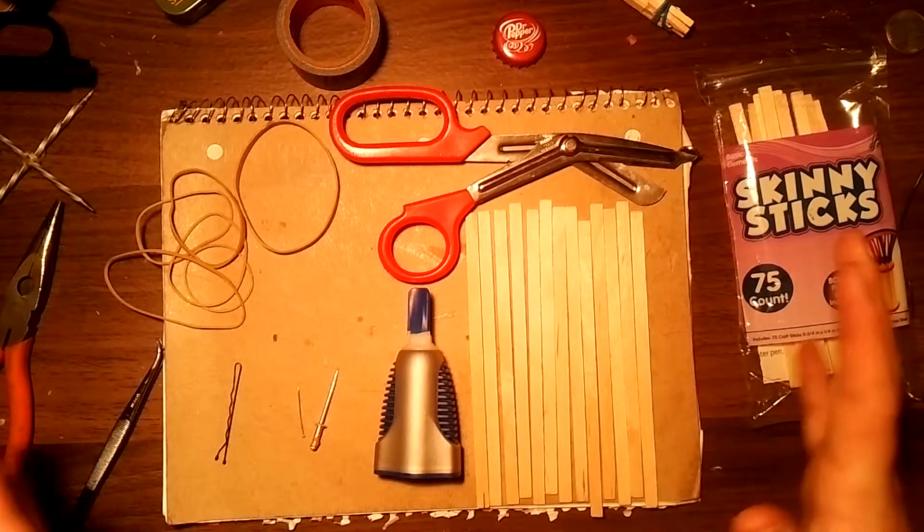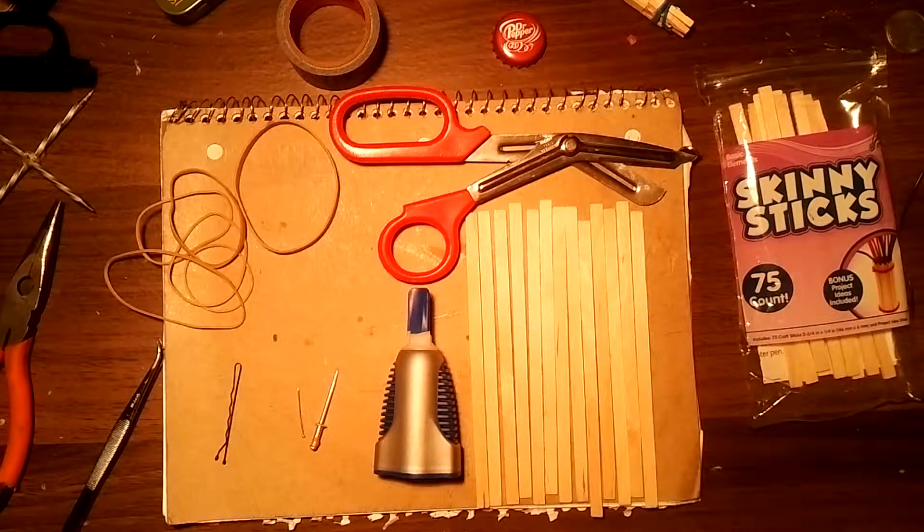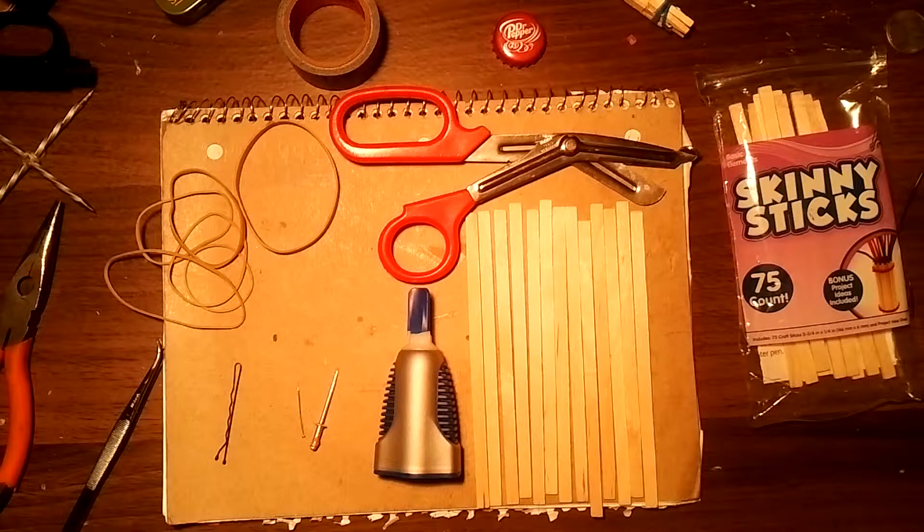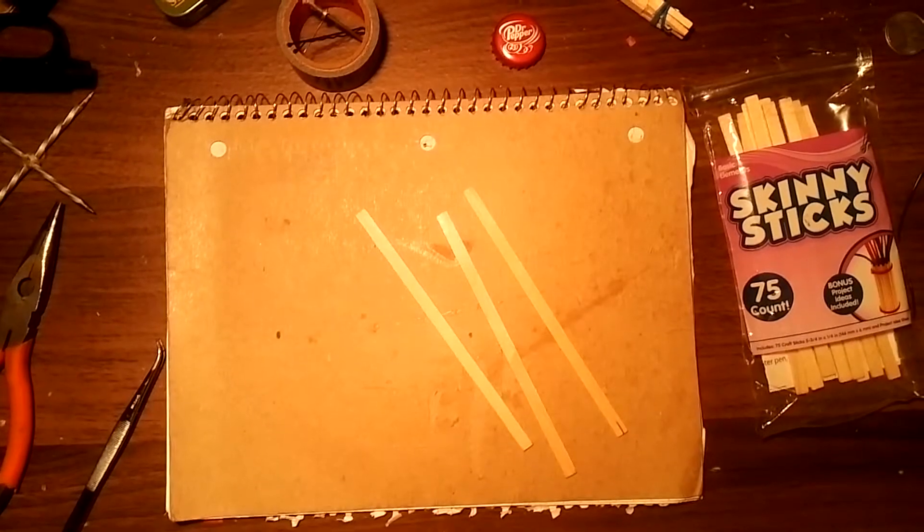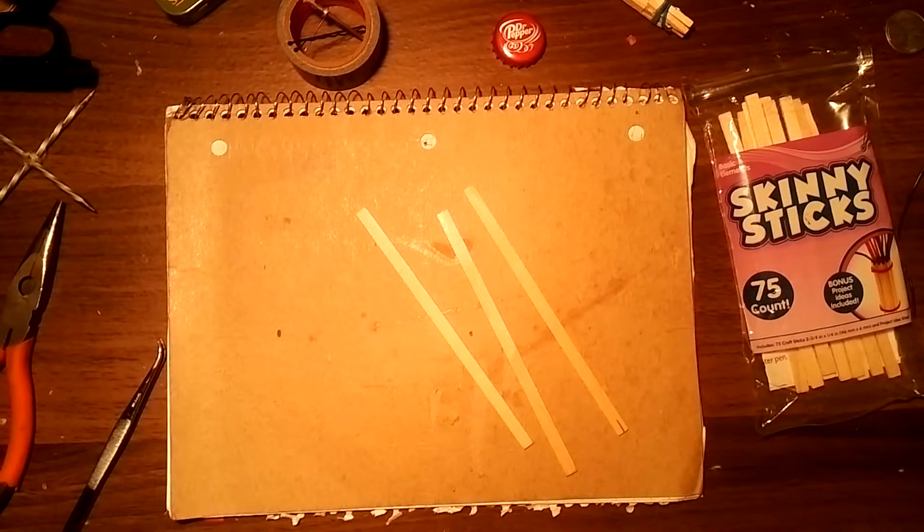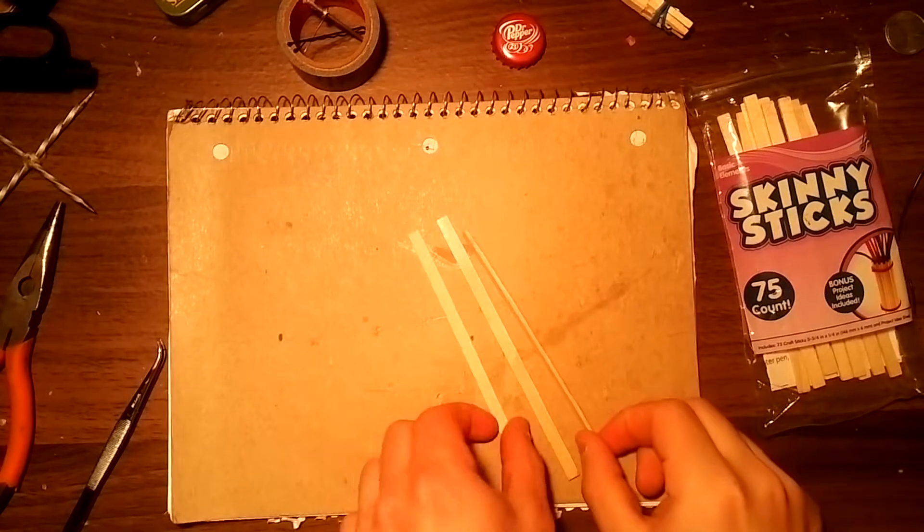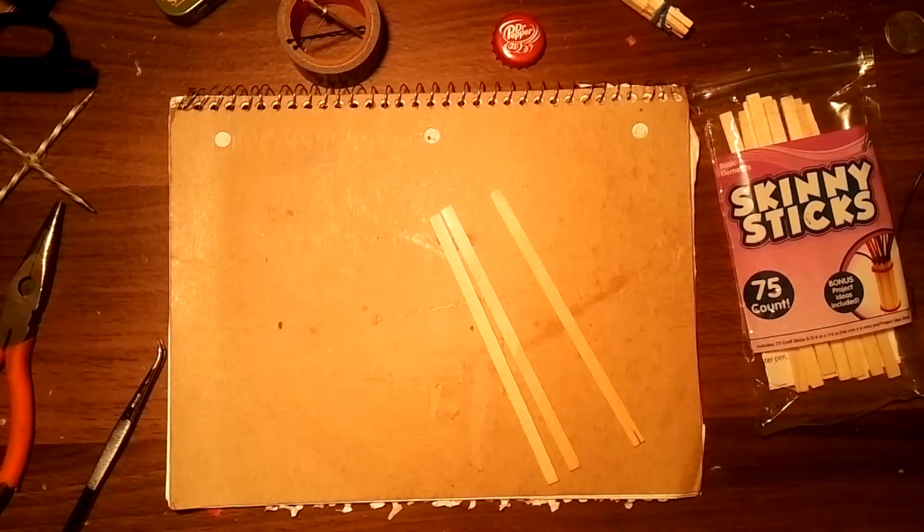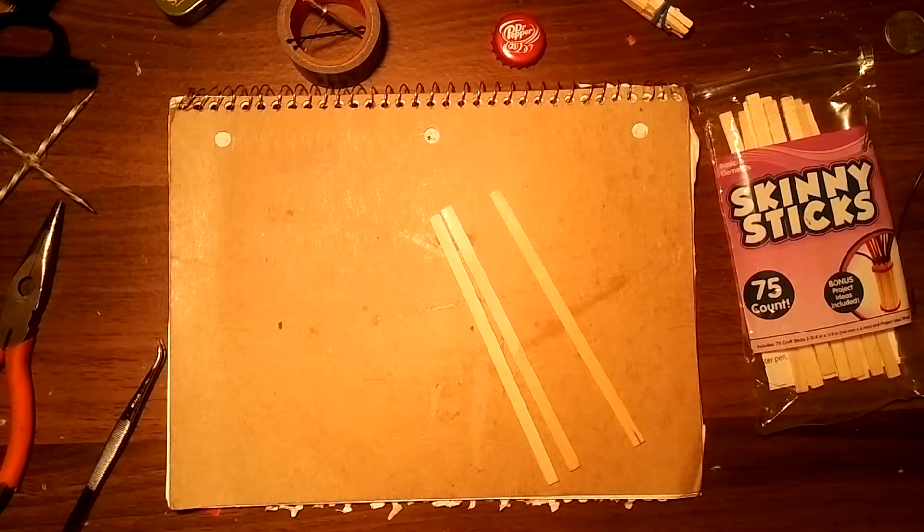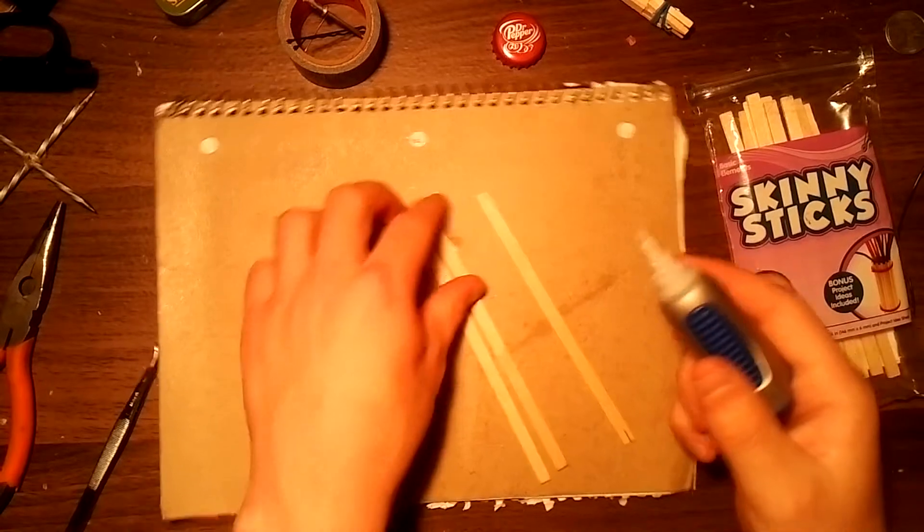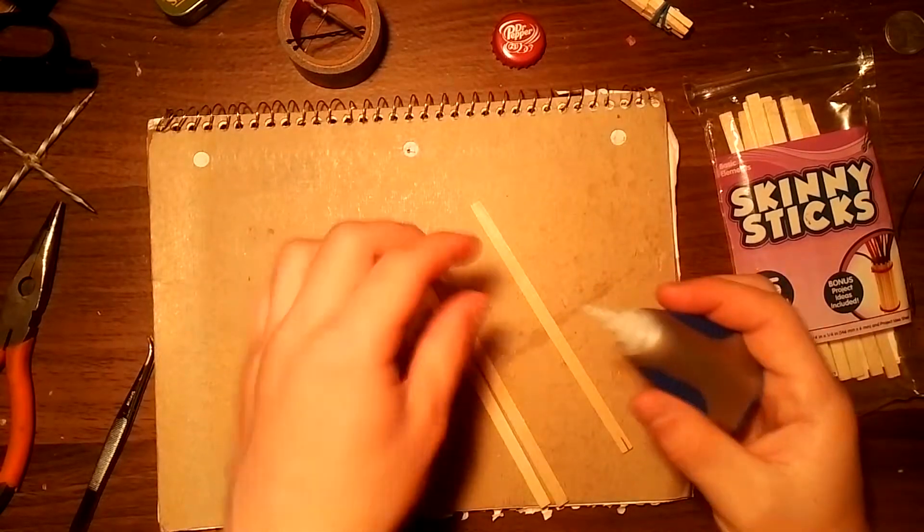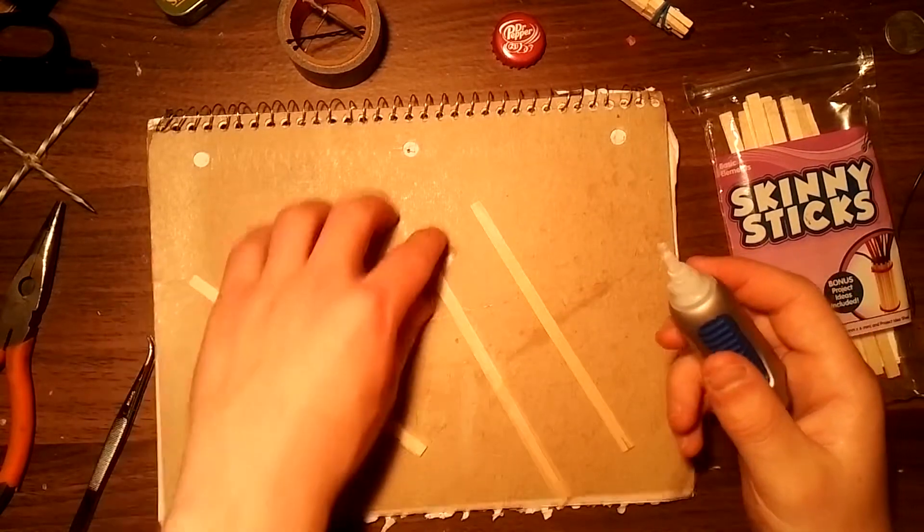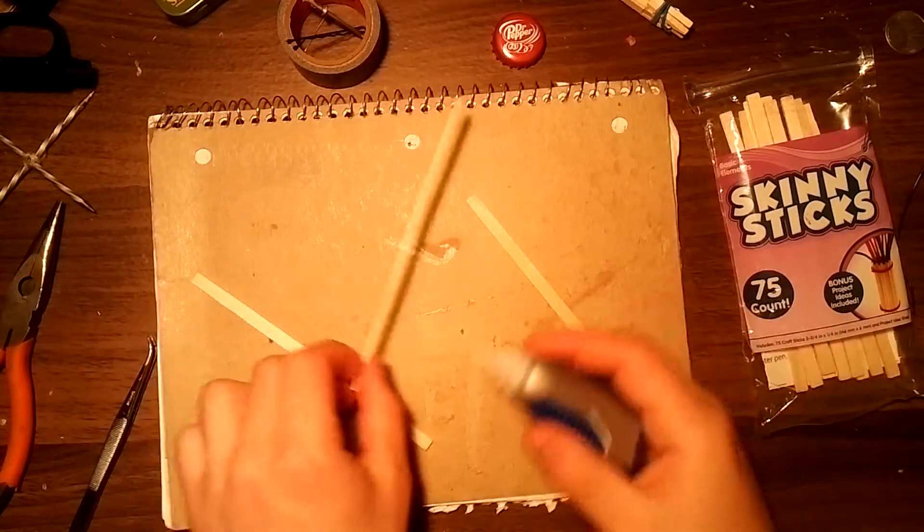Begin! To start things off we're going to make a small channel out of the popsicle sticks. This will be the main shaft that the crossbow bolts will be going down.